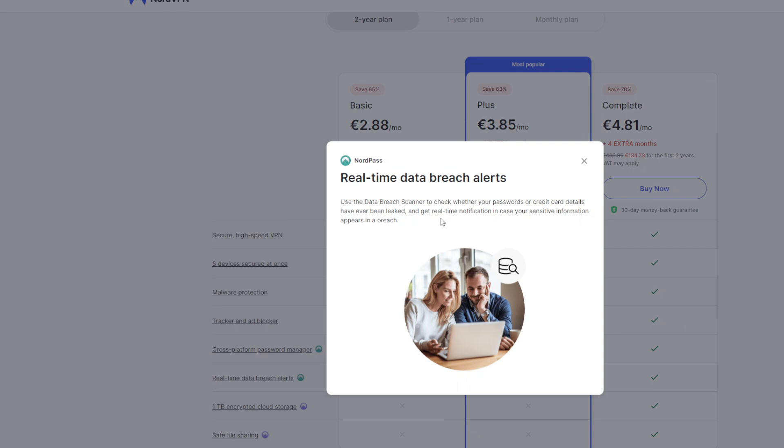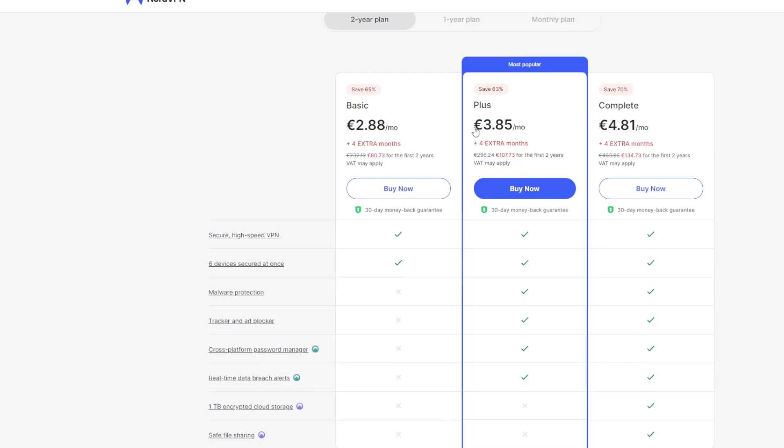So you'll have plenty of time to change your passwords or block your credit card. This plan costs 4 bucks a month or a little bit less than 4 euros and in my opinion is the best plan that you should get.